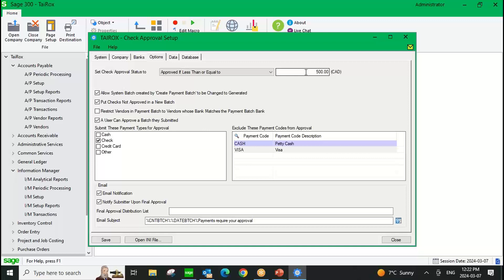Anything that I do not approve will have a new batch created for it, so you don't have to rekey those payments — it'll just create a new batch for you. You can also specify the payment types you want to get approved — these are your payment types set up in accounts payable. In my case, I'm just approving checks; I'm not doing credit card payments or petty cash. You can also choose to exclude payment codes from AP — certain things you're not going to bother doing an approval against.